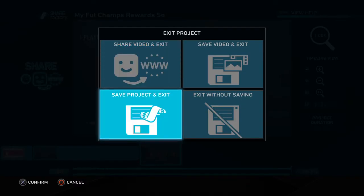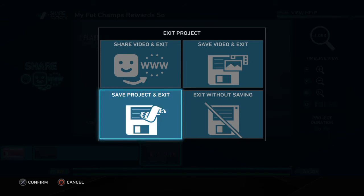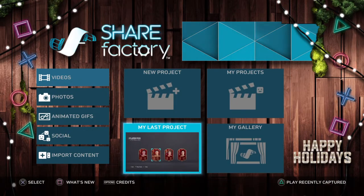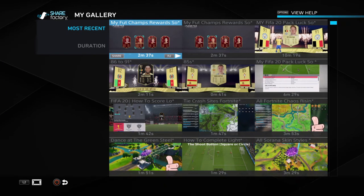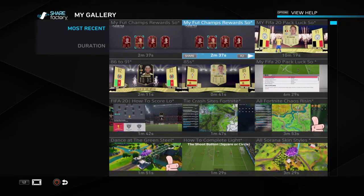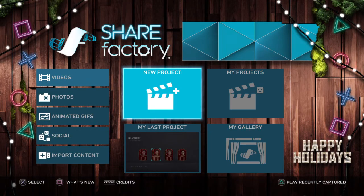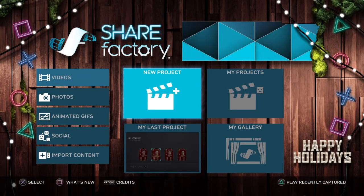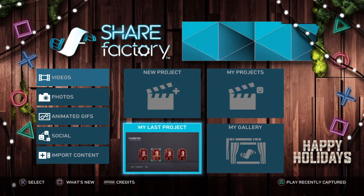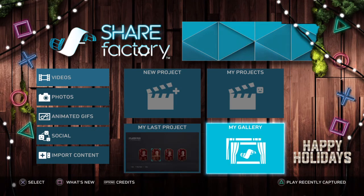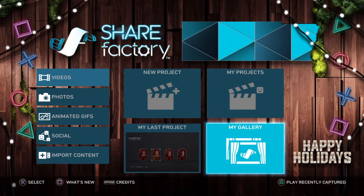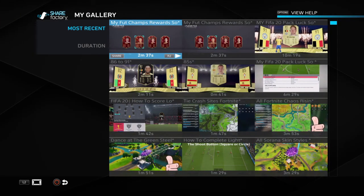Just simply go to My Gallery and upload the video you rendered. So instead of doing it from My Projects or from the editor window, just back out, save the project, and go to My Gallery and try uploading it from there.